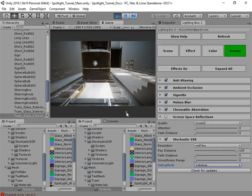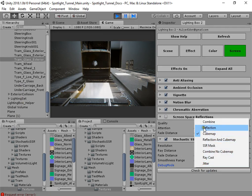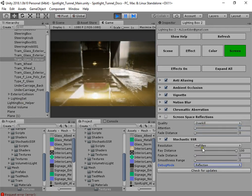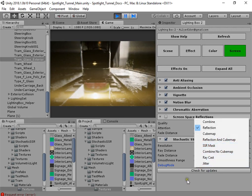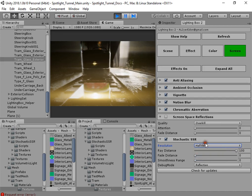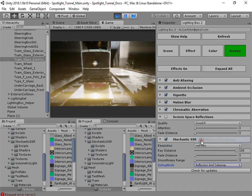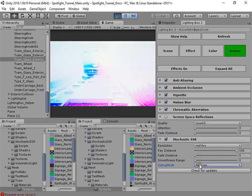Also, you can see the cube map — this is the reflection probe. This is the Stochastic real-time reflection at full resolution, and this is the reflection at half resolution. Here you can see reflection combined with the cube map.